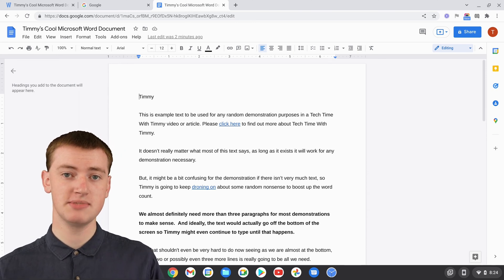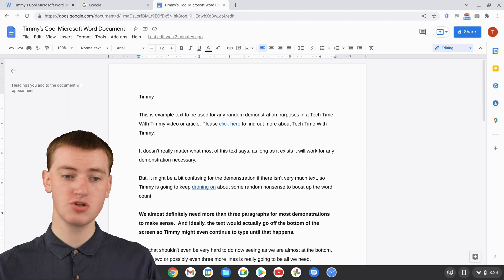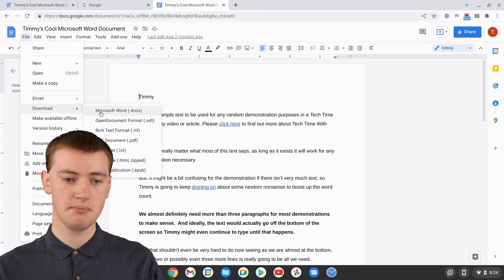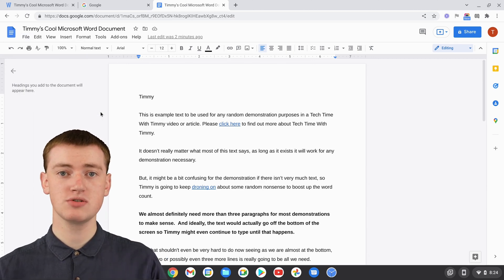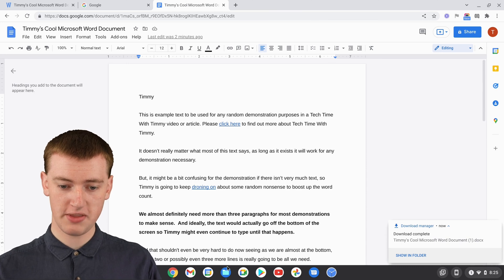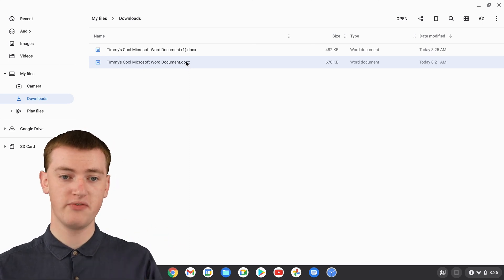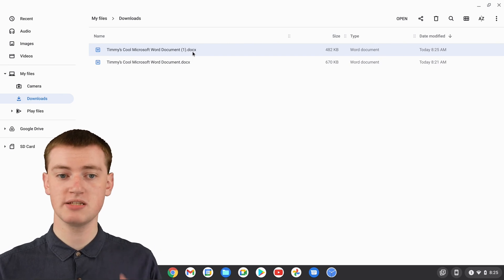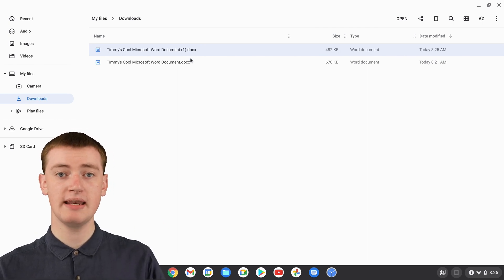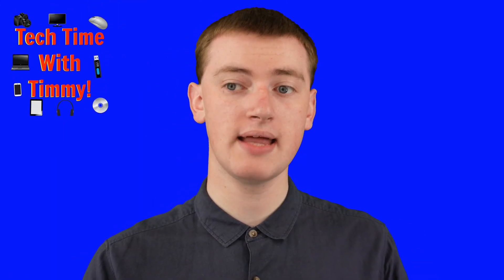If you wanted to make changes in Google Docs and still have the updated Microsoft Word document on your Chromebook, you can do that quite easily. You just need to go to File, hover over Download, and click on Microsoft Word. It will then download your modified Google Doc back as a Microsoft Word document. If you open up the Files app again, you'll see the original document alongside the new version with the changes. You might want to rename one or delete the original, but now you have your updated document.